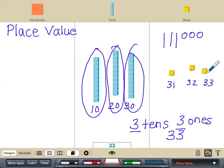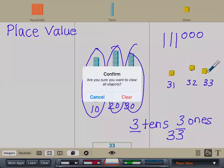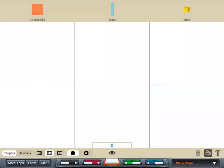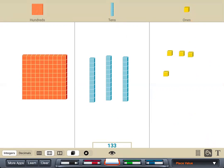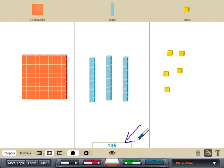Now let's look at that 100. What do we see? We see 135. I have one 100, then 10, 20, 30, 31, 32, 33, 34, 35. So I have 100.